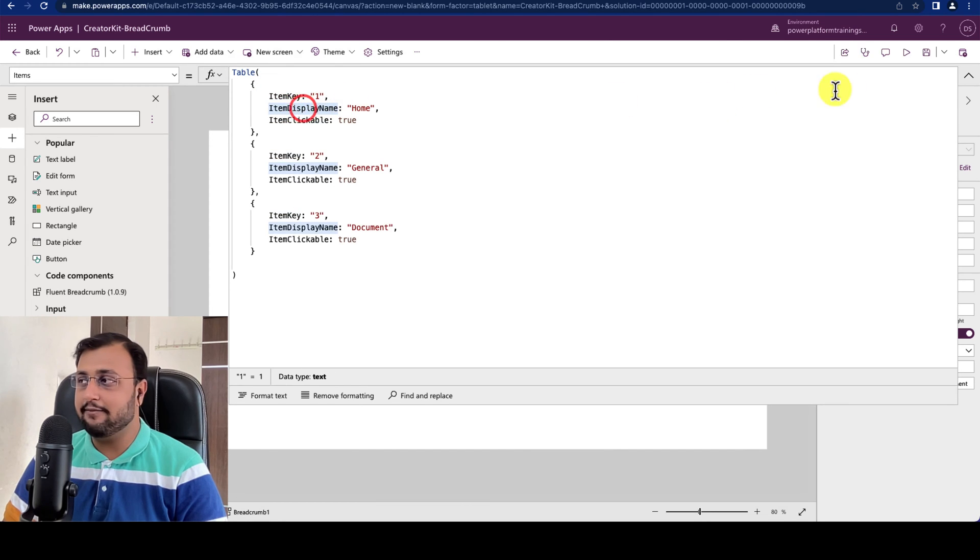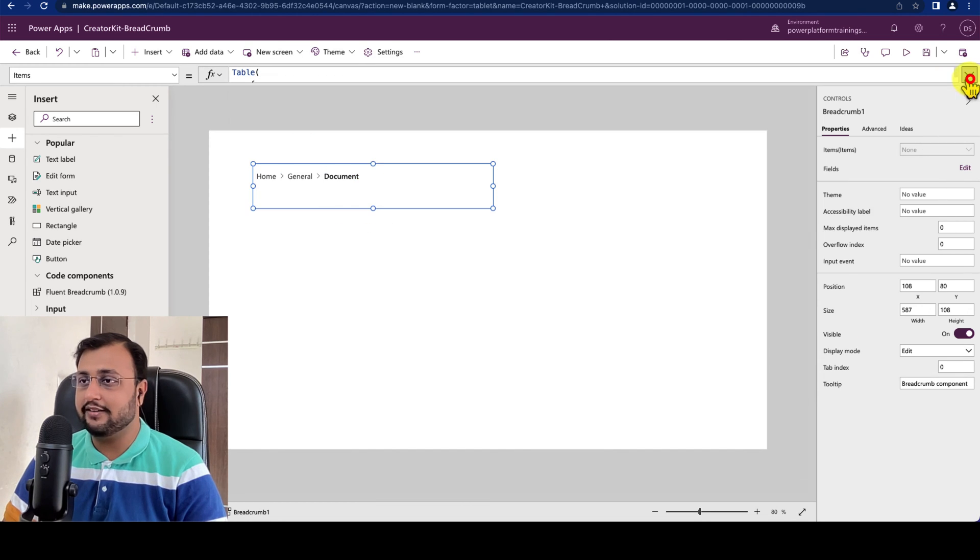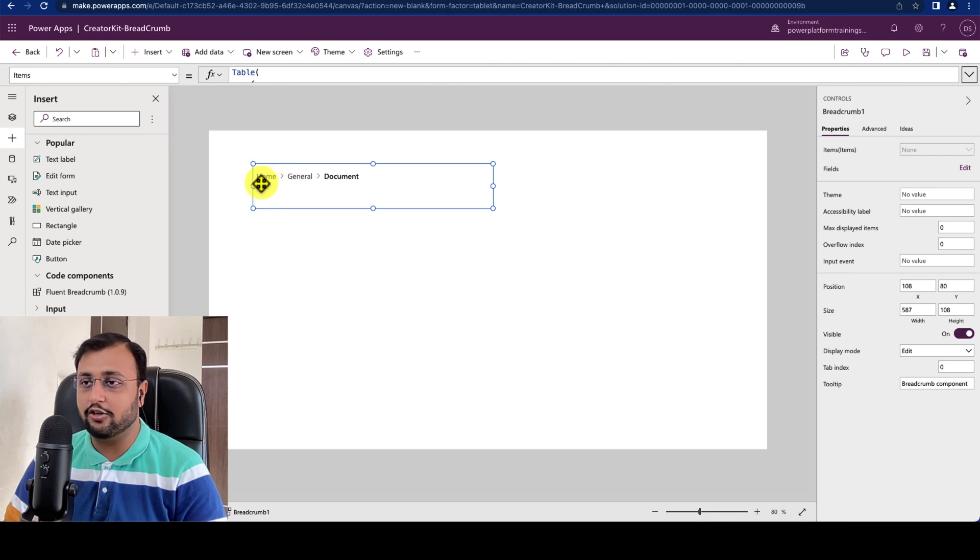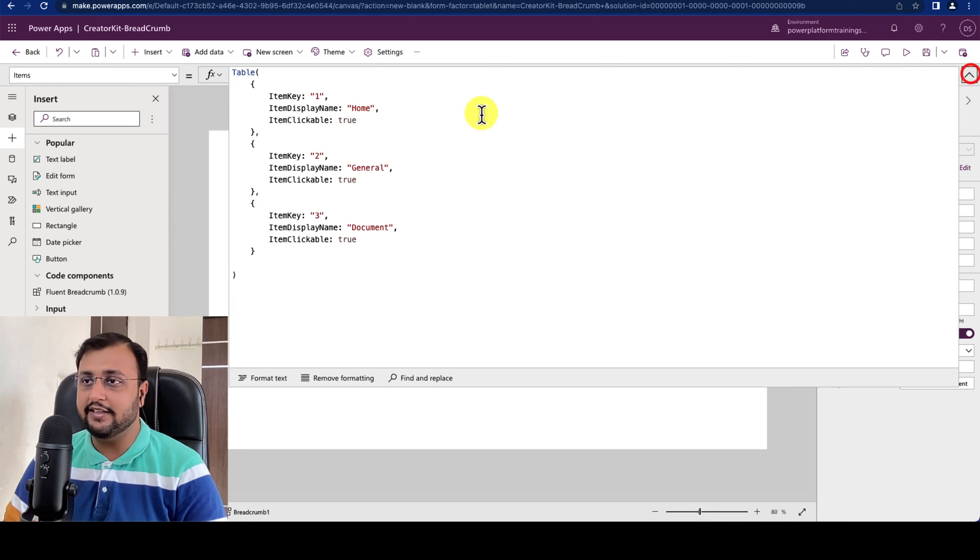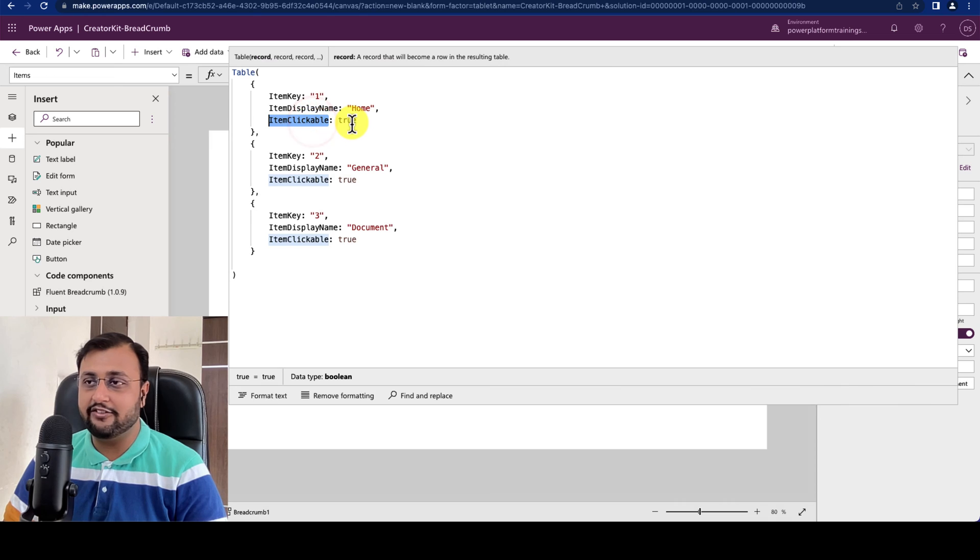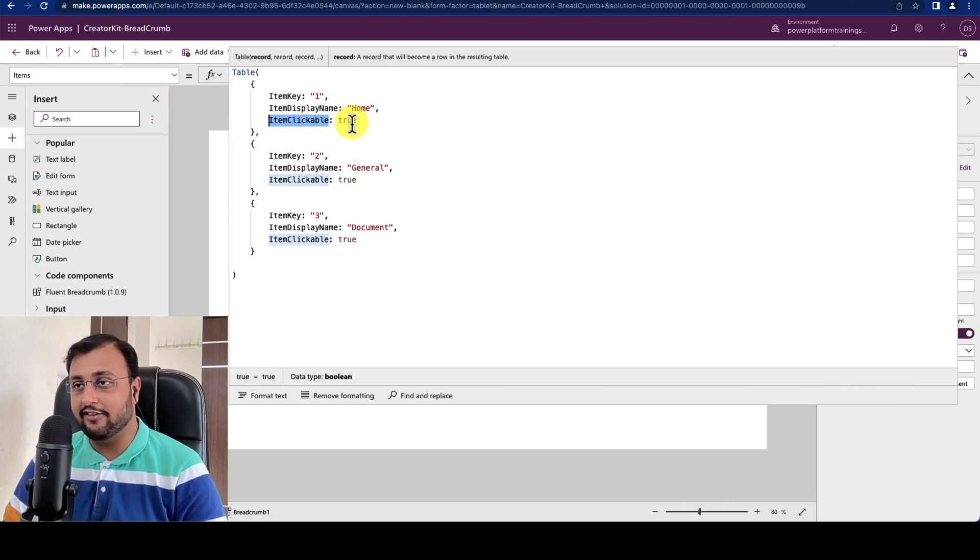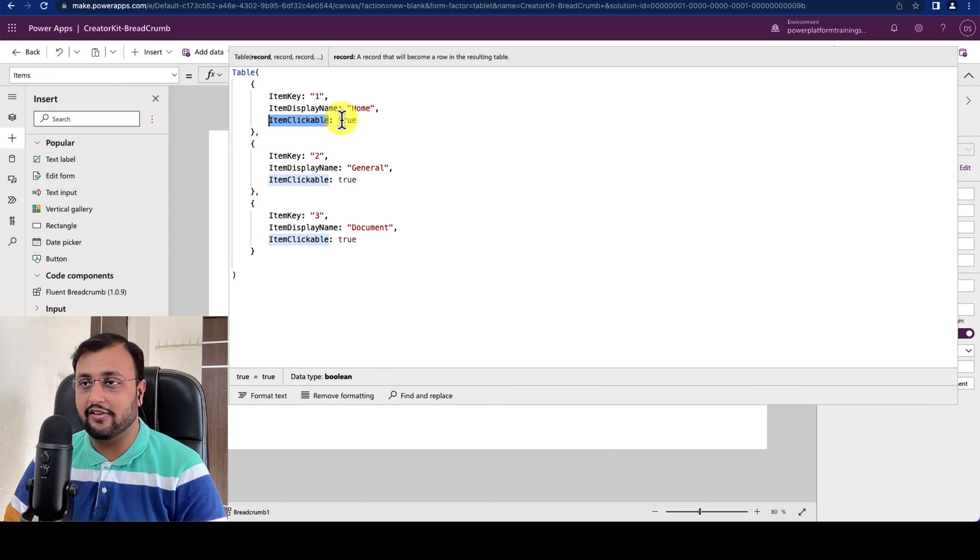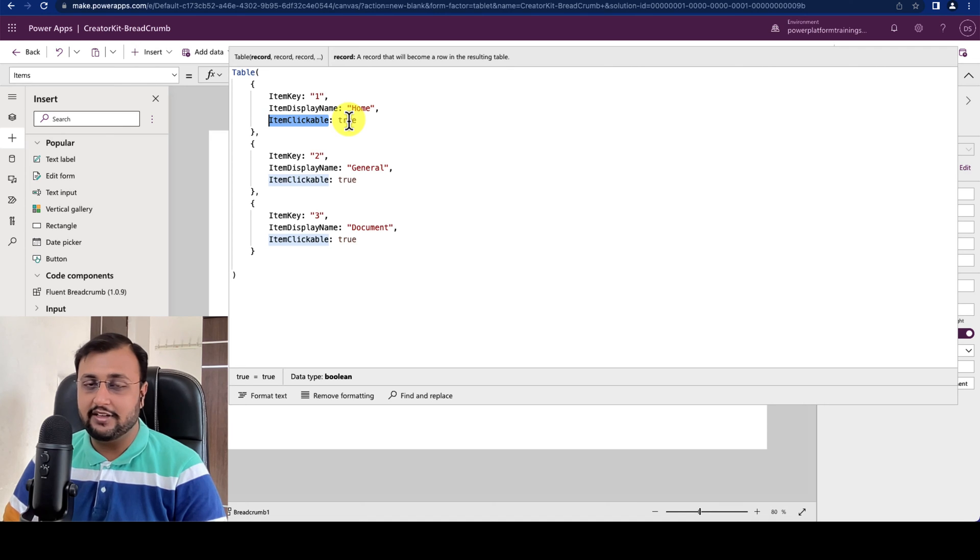Display name means what you want to display over here onto your Breadcrumb. And third is item clickable - if it is true which means that click will be enabled for that specific item. If it is false it's unclickable.